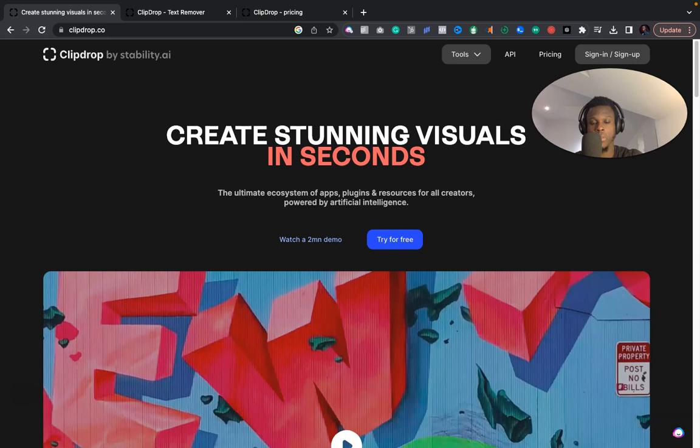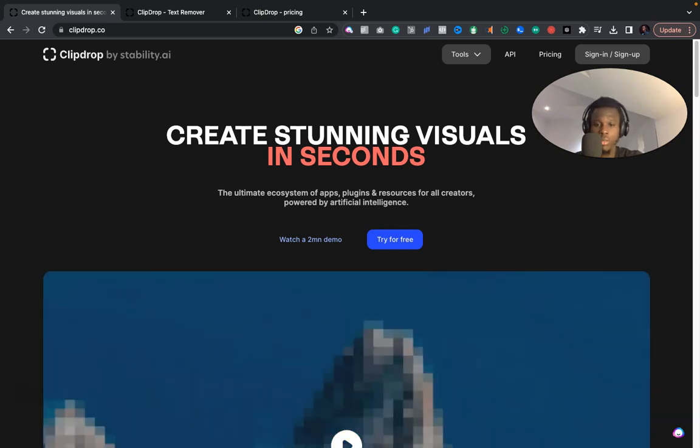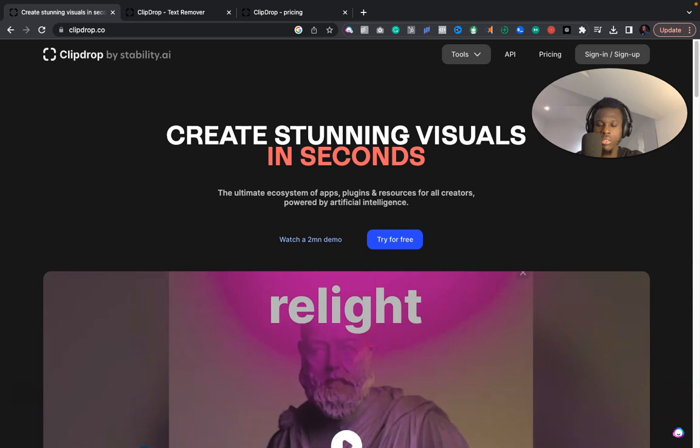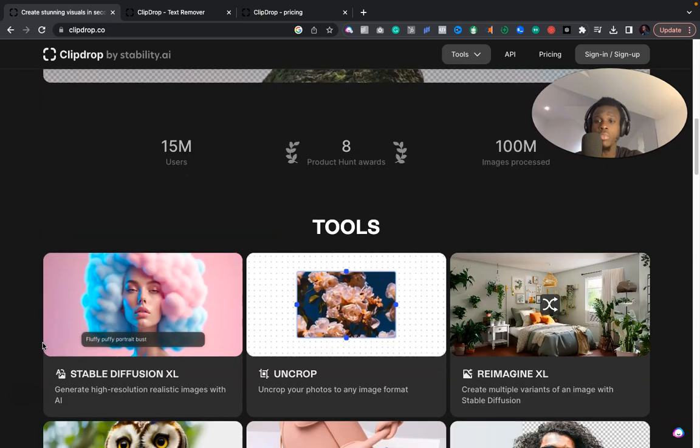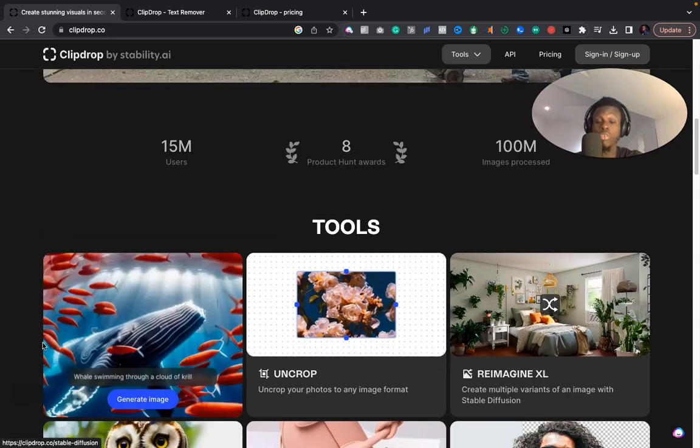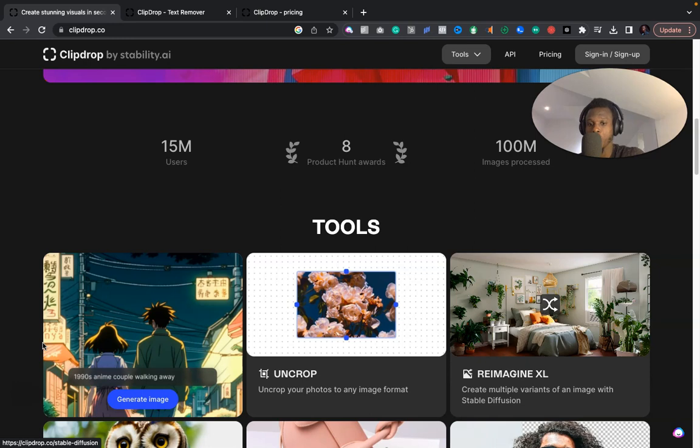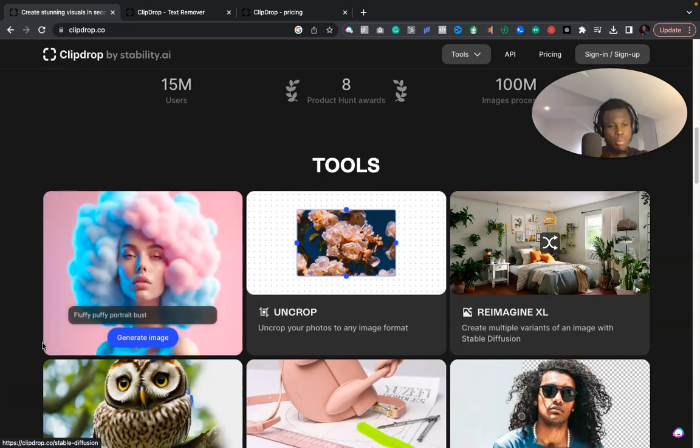So here we are live. I'll be showing you exactly how to use this software that would help you remove images or text from images in a couple of seconds. Let me get straight into it. The name of the application or the platform is Clipdrop.